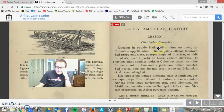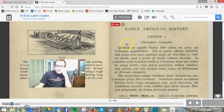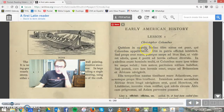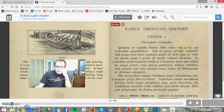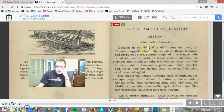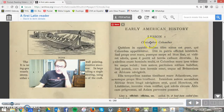Quodam in opido Italiae olim natus est puer. Olim means 'at that time,' quodam means 'a certain.' So it happened that at a certain time, a boy — natus est puer — was born in opido Italiae, in a town of Italy. So: a boy was born in a town of Italy.